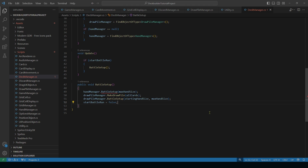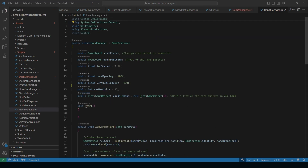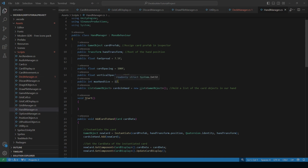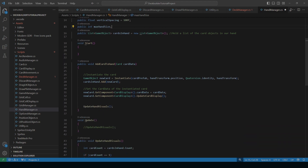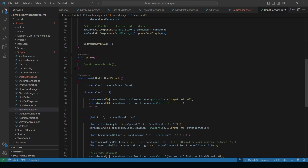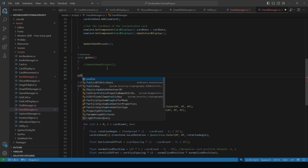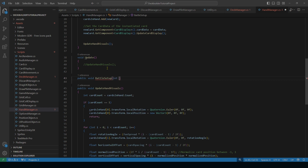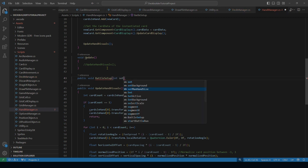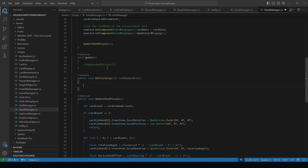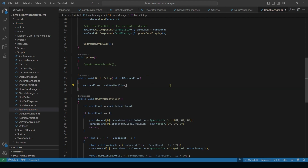Now open the HandManager script. Remove the hardcoded maxHandSize of 12. After Update, add public void BattleSetup taking an int setMaxHandSize, and just set maxHandSize to setMaxHandSize. Pretty simple — save that.